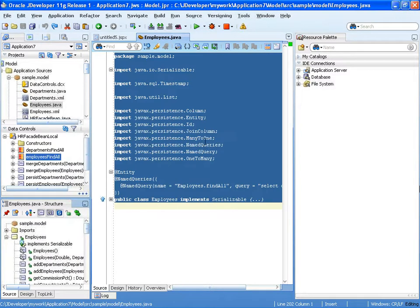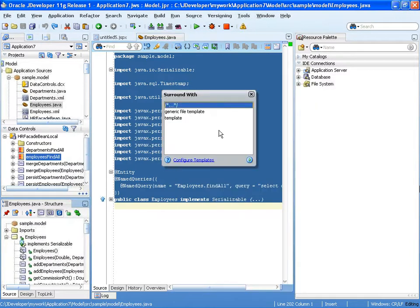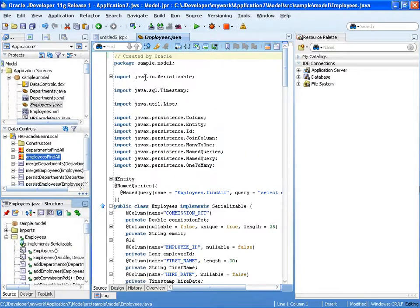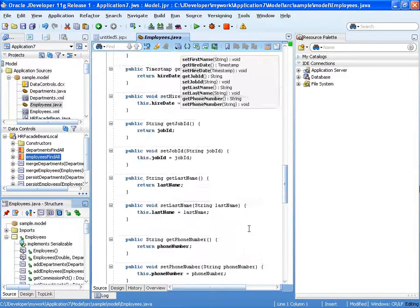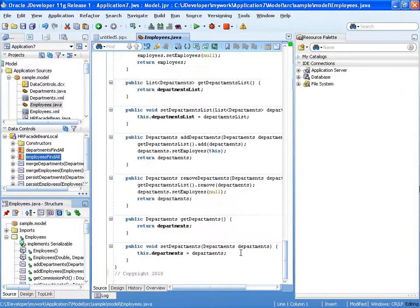Now you can actually select your whole file, right click and say surround with. You'll see the remark that you put on or the description of your template over here. You can choose it and now you have your template for the file with the beginning and end.